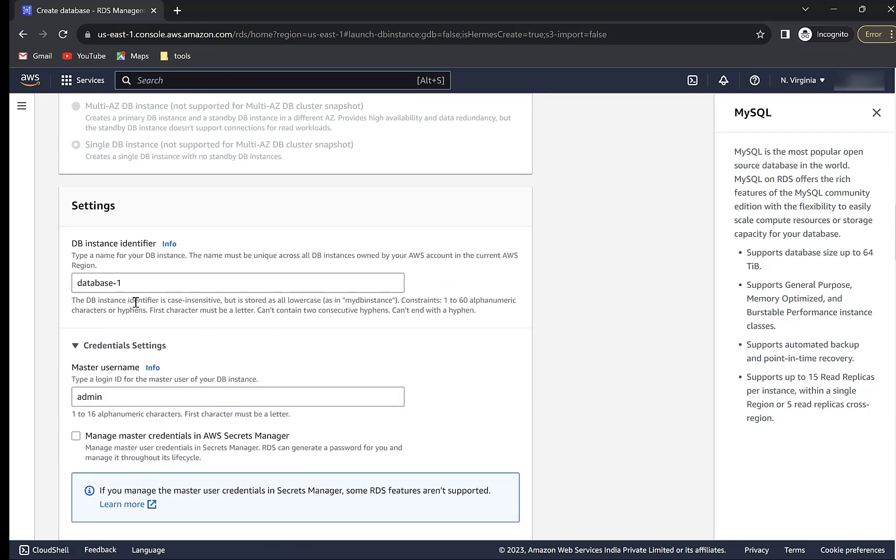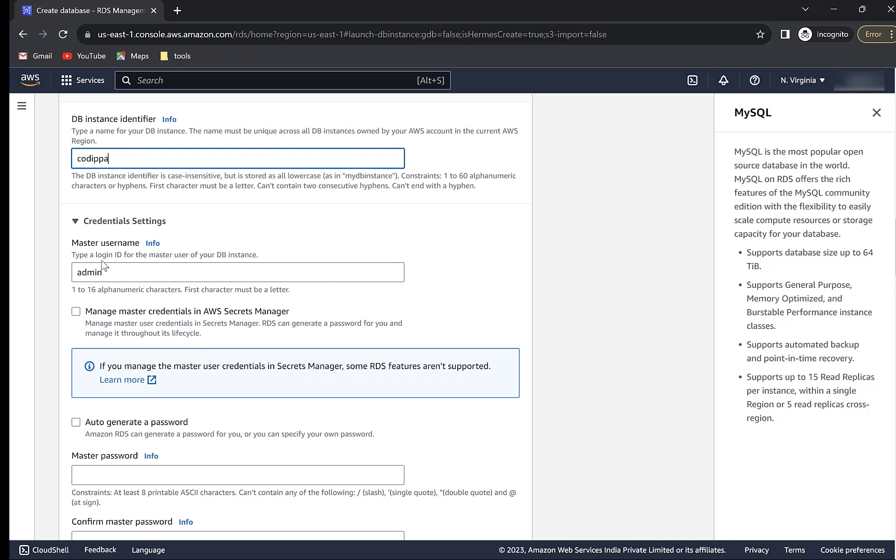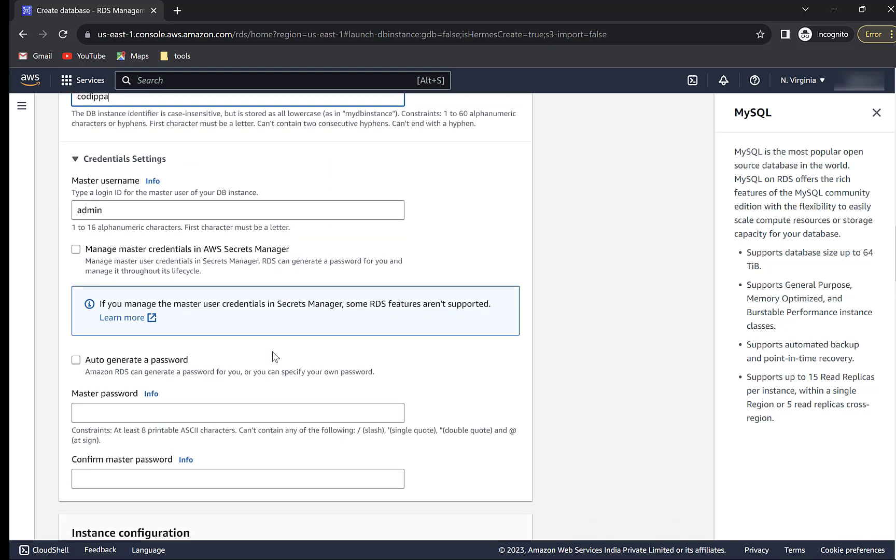And you should also choose the same if you are creating it for learning purpose. Choose a name for database instance, which should be unique across your AWS account. Remember that this is not the name of your database. This is the username for the database. Provide a password. The password should be at least eight characters long.